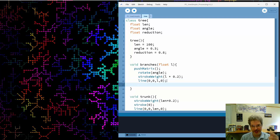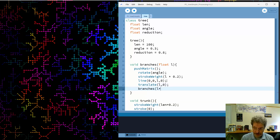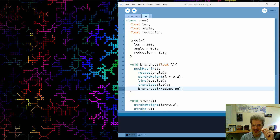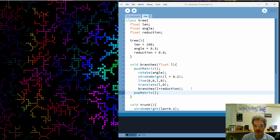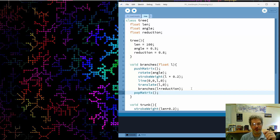Once we've drawn a branch, we translate to its end and draw the next branch. This is our recursive function: it draws a branch, moves to the end, draws another branch, moves to the end, and so forth. The problem is that process will never stop, so we need a stopping condition, and it goes at the beginning of the function — if we don't check it first, we'll get stuck in an infinite loop.